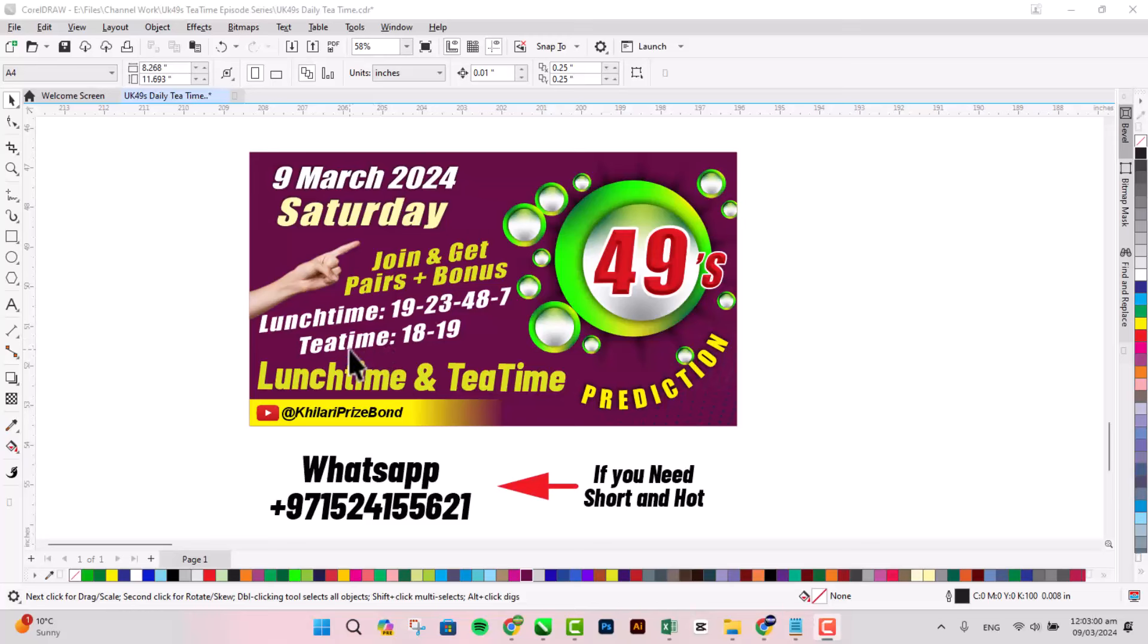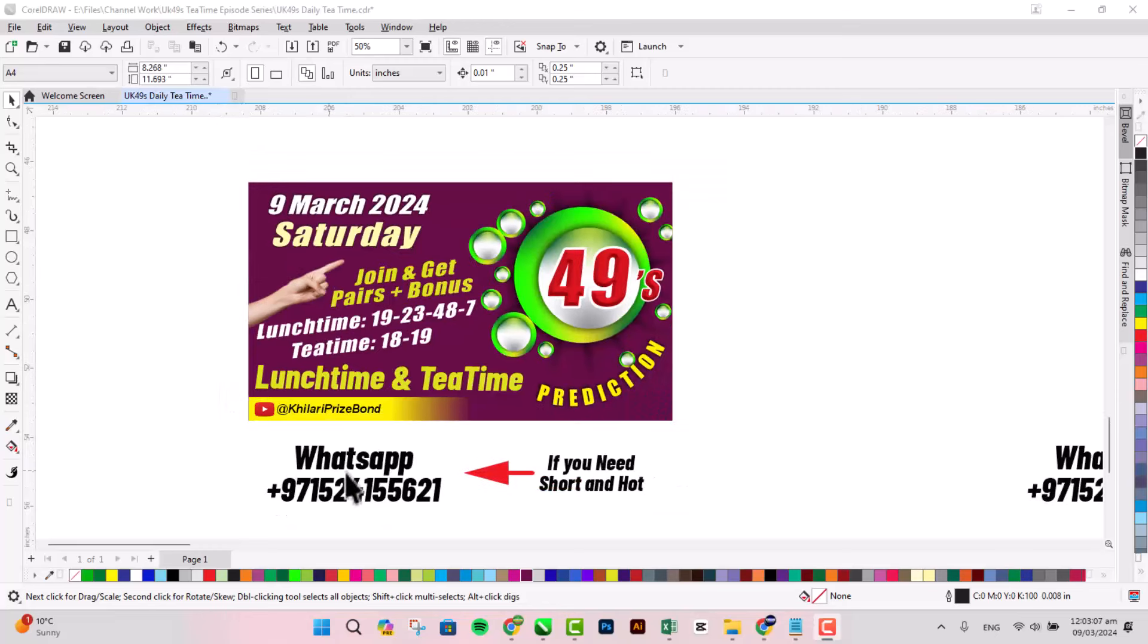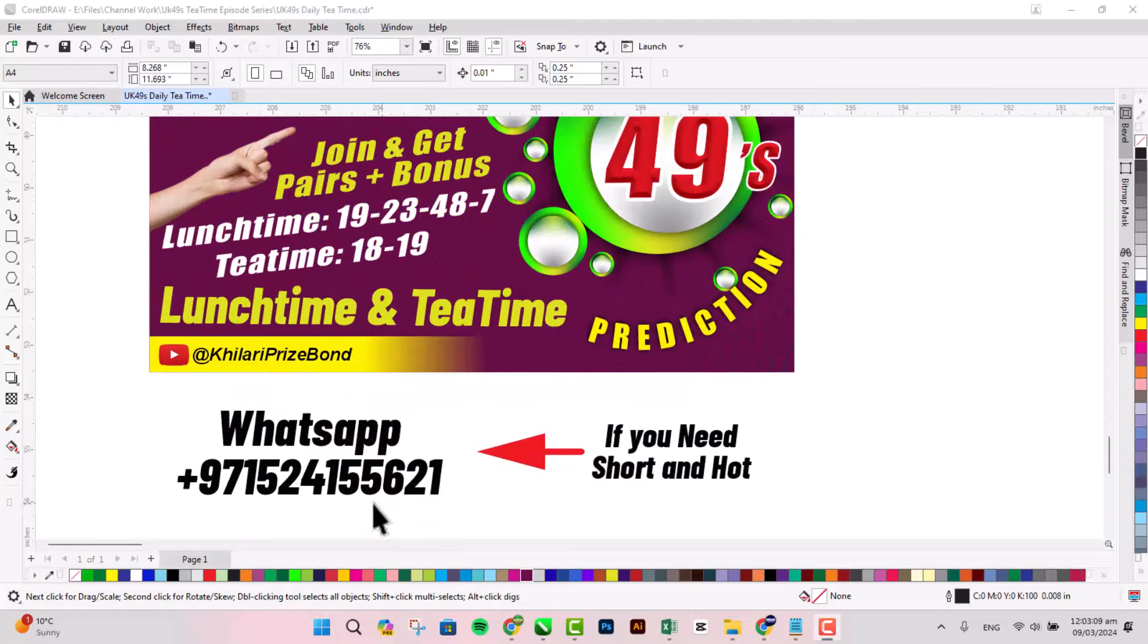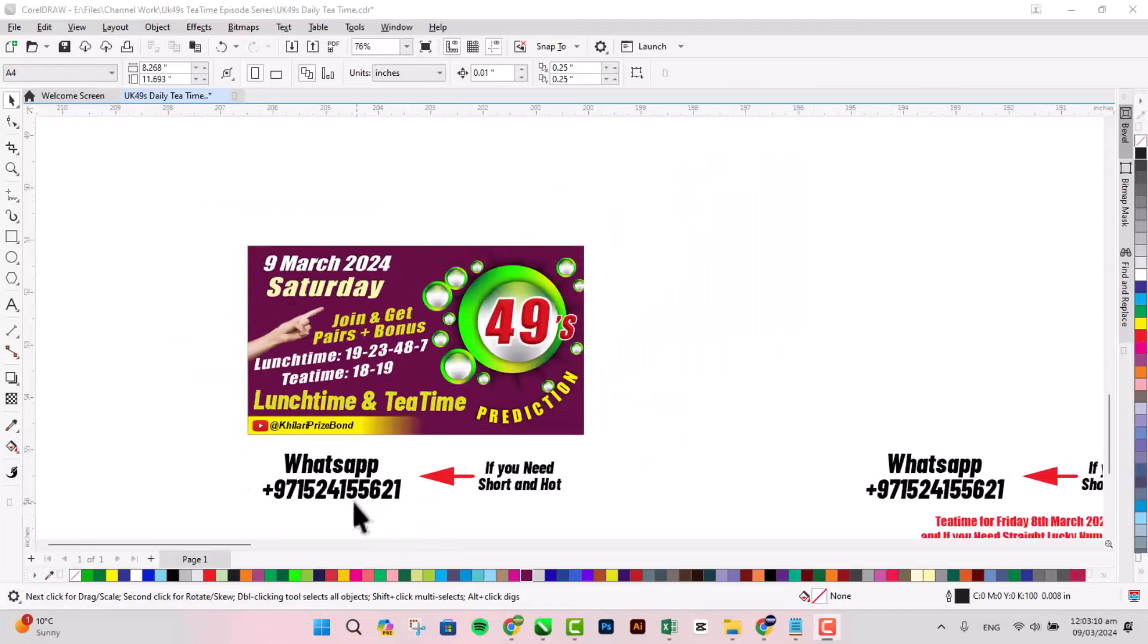Teatime we win 18 and 19 bare ball. This prediction for UK 14 and lunchtime and teatime both prediction in one video. Infinity straight ball like bare ball and bonus ball. This is my WhatsApp number.